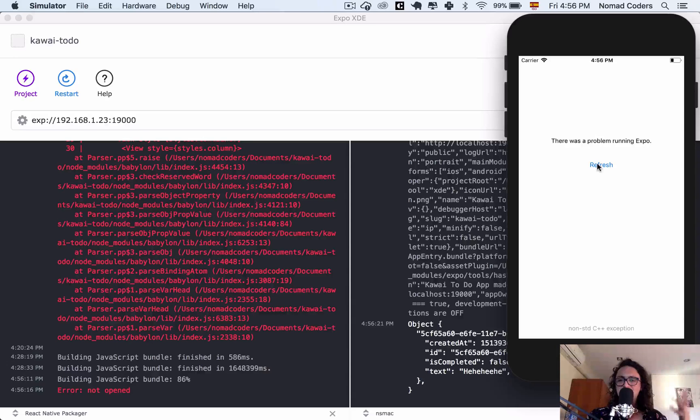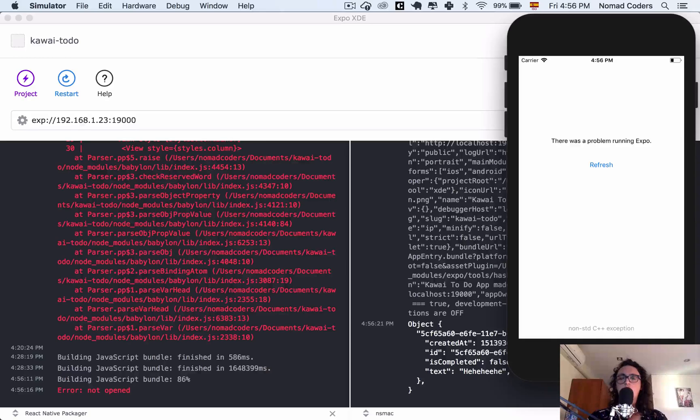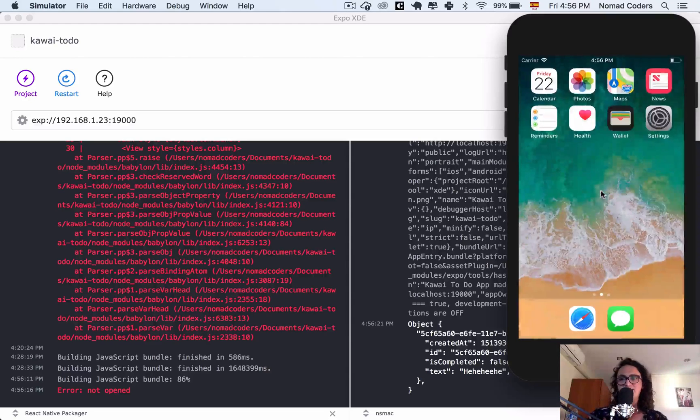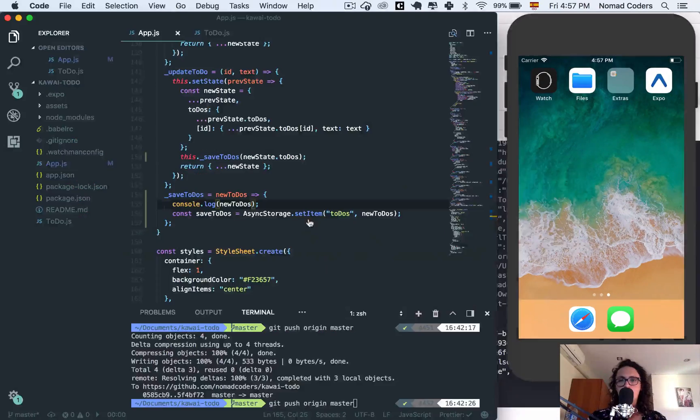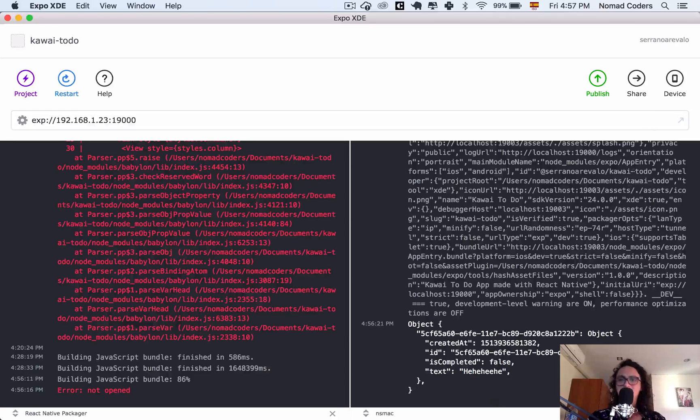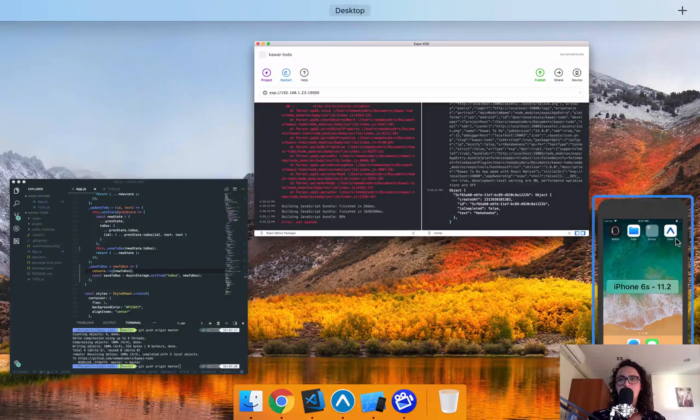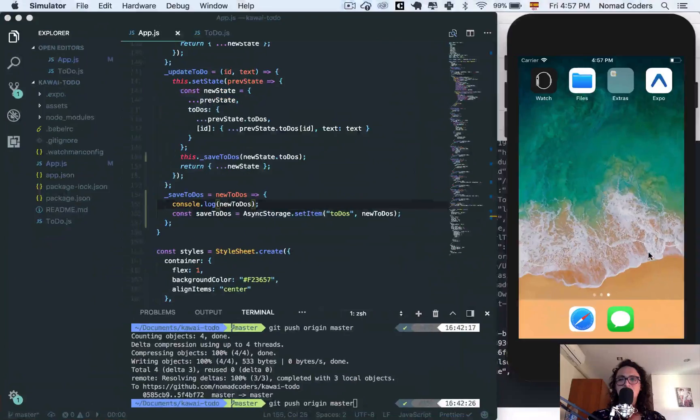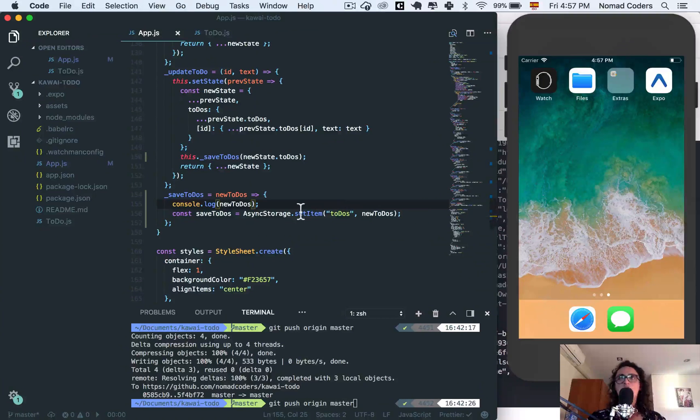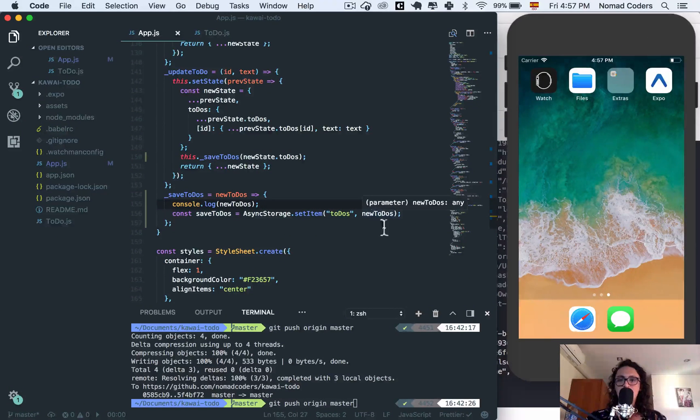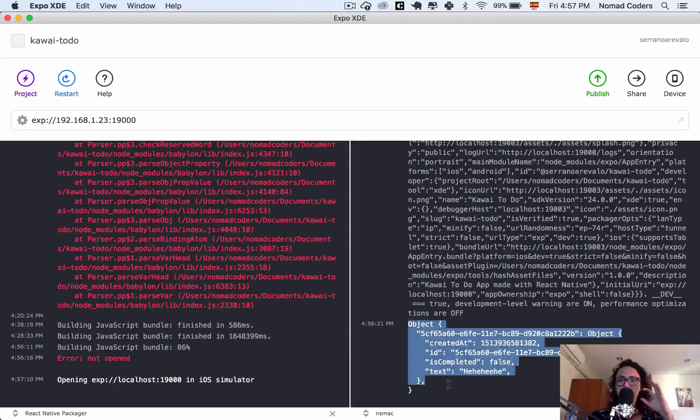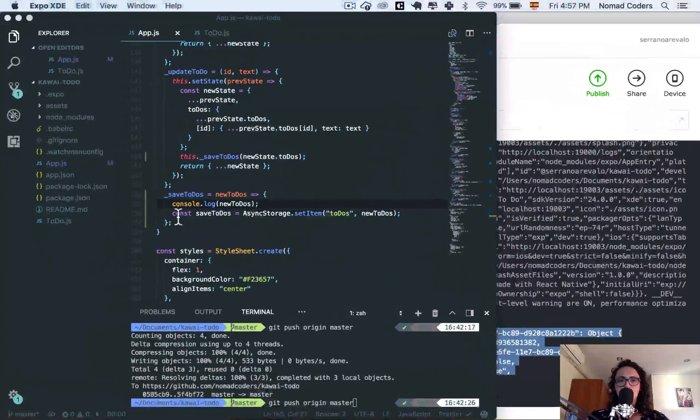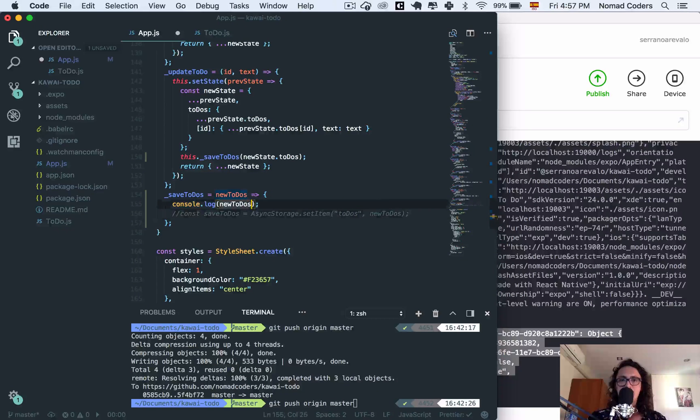It crashed like a motherfucker, so we need to exit it. Now, the reason this crashed and the reason this happened is because we are trying to save an object into the async storage, and async storage is not made to save objects, it's only made to save strings. So we have to convert, we have to turn our object into a string.